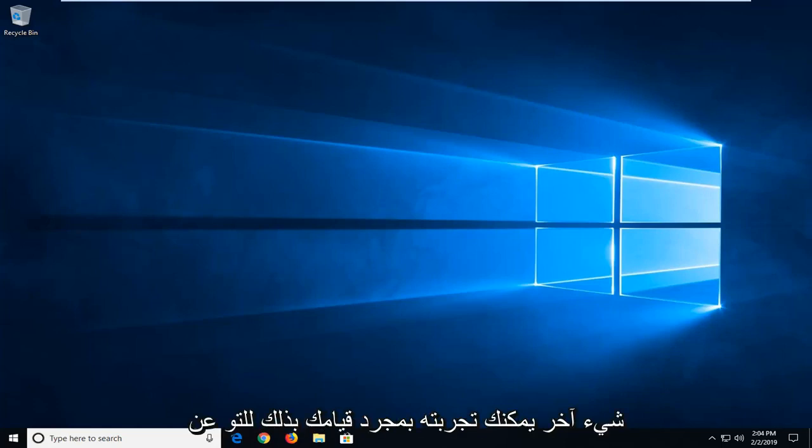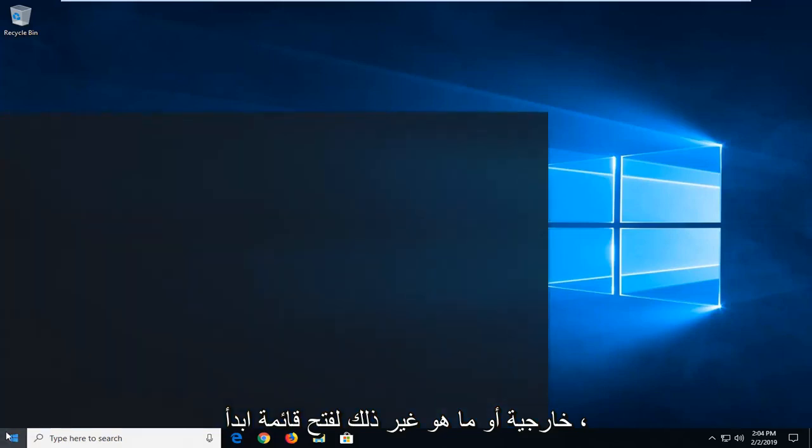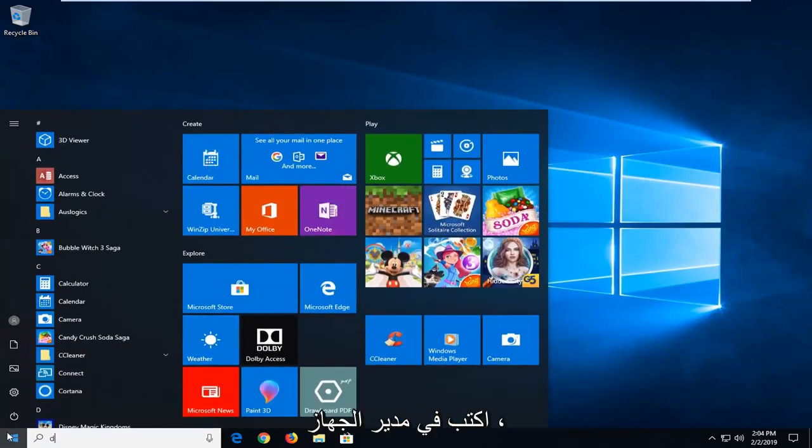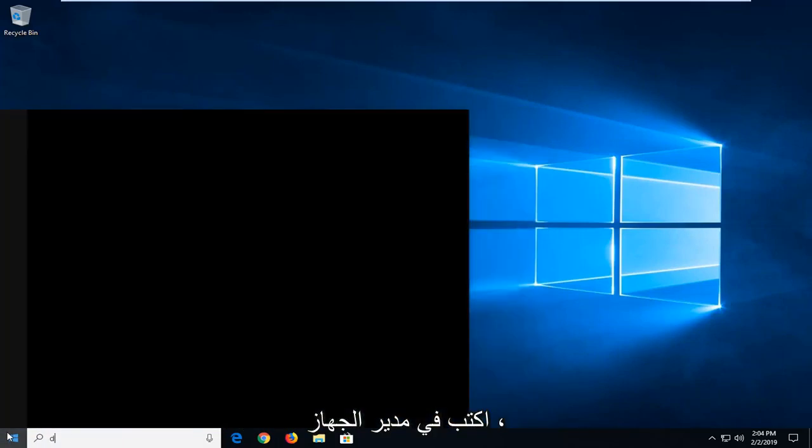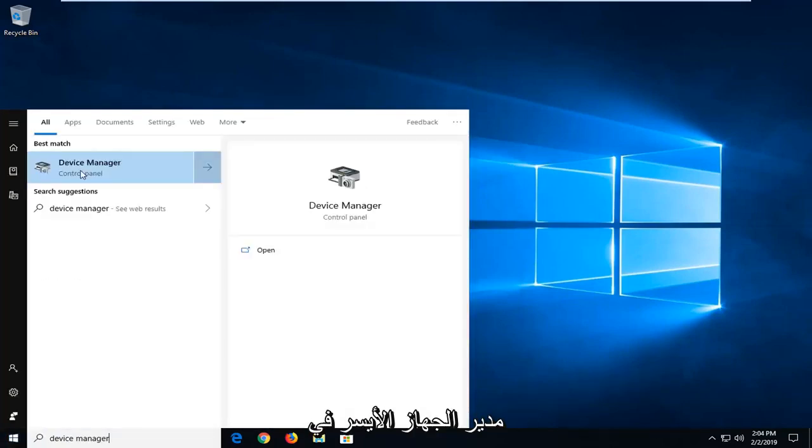Another thing you can try, once you've done that by removing any external headphones or whatnot, would be to open up the start menu, type in device manager. Best match should come back with device manager, left click on that one time.